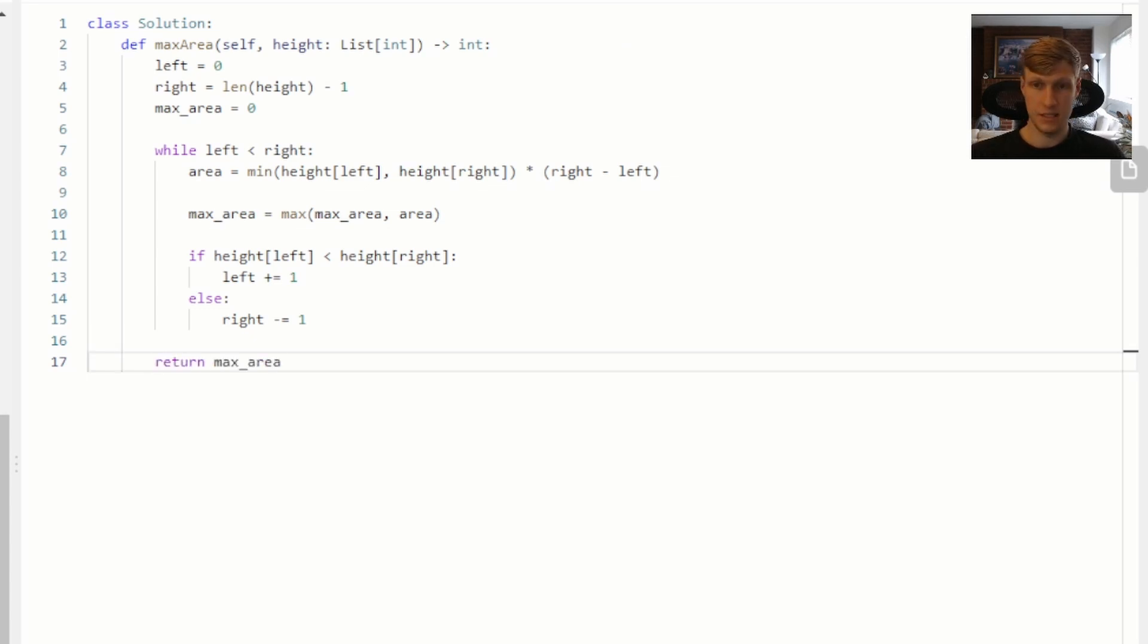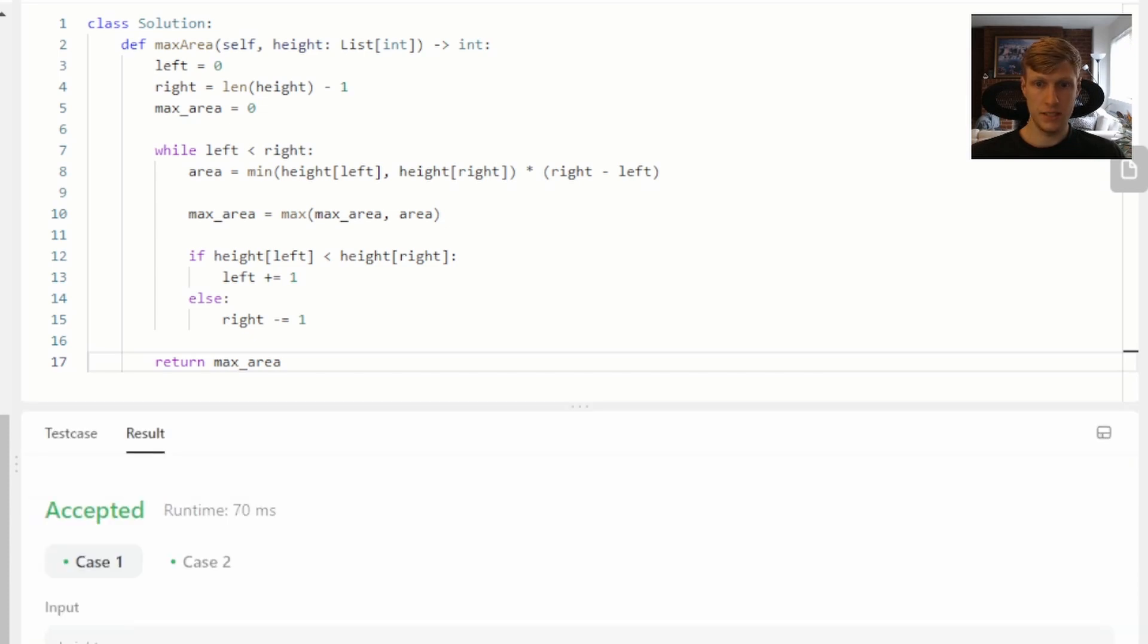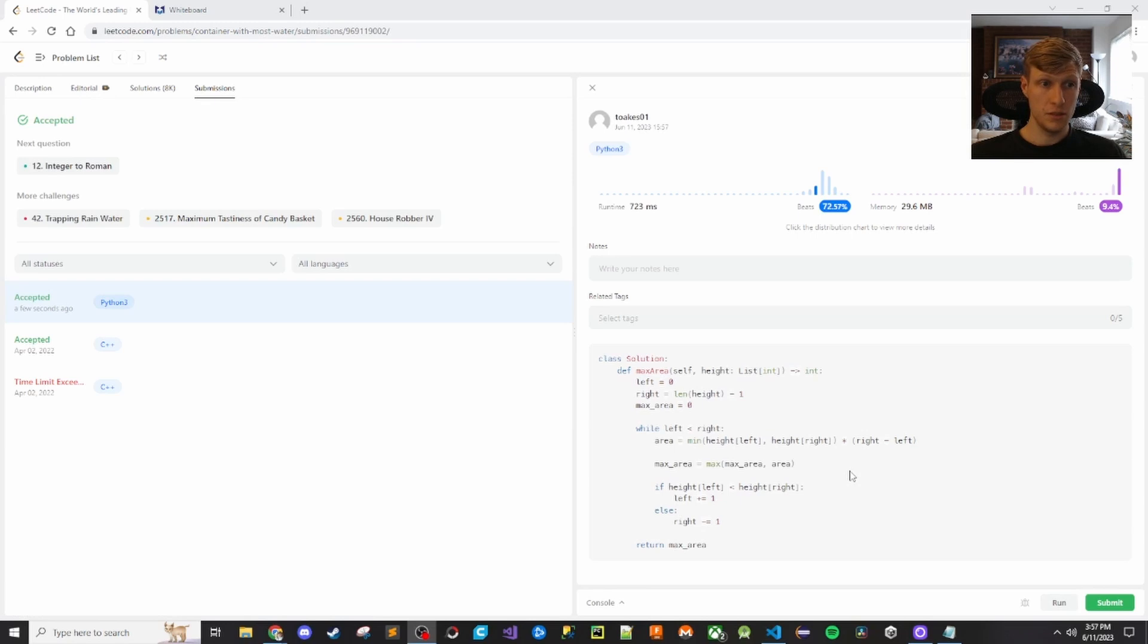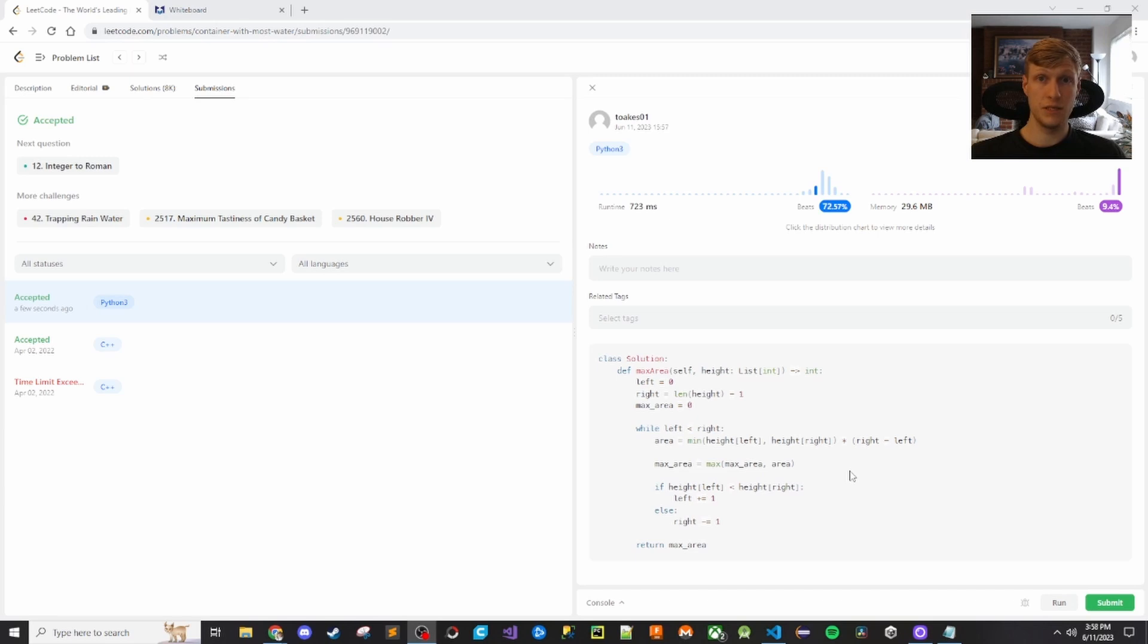And that's it for our code, so let's run this. All test cases passed, so let's submit. Our solution was accepted, so that's it for this problem. If you liked this video and want to see more content like this, make sure to check out my channel. Thanks for watching.